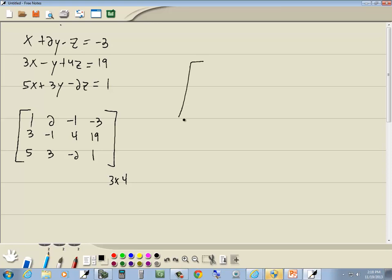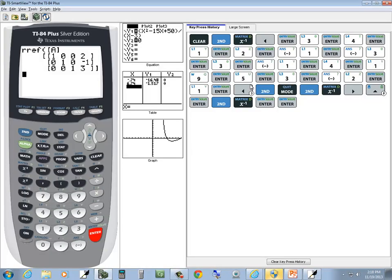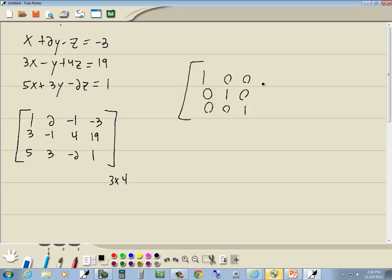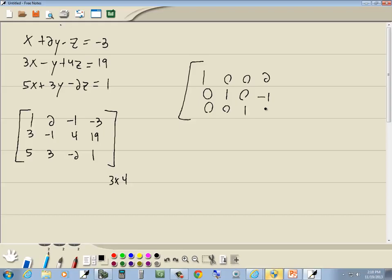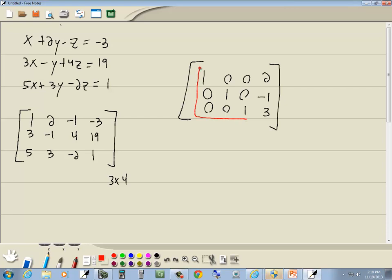And we get 2, negative 1, 3. Three equations, three variables. We look at our first 3 by 3 square, and I see I have diagonal of 1, 0, 0, whatever else. That means it worked.